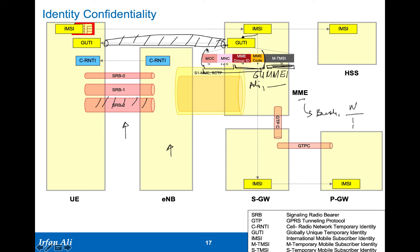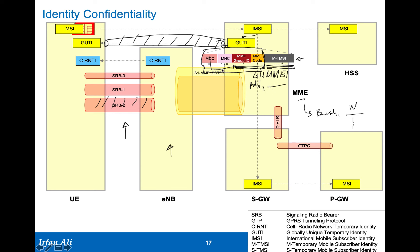Part of the GUTI is the MME identity itself, followed by the index of the context that is being stored for this mobile. There are multiple mobiles. There will be a different M-TMSI for each of the mobiles that the MME is serving. It's interesting to keep track of this GUTI format because we will cover that in some way when the mobile provides a GUTI to the network, you can find out which MME is serving this particular mobile.